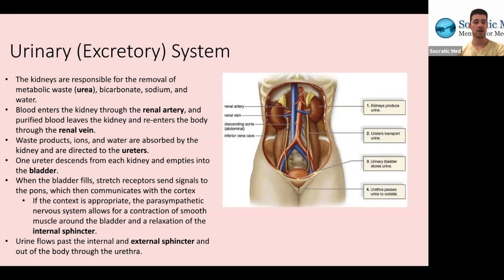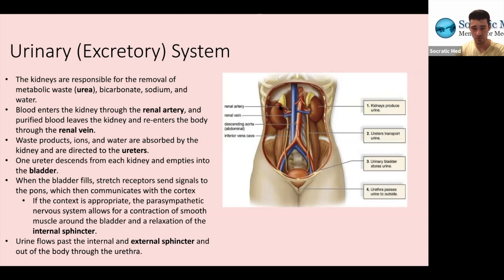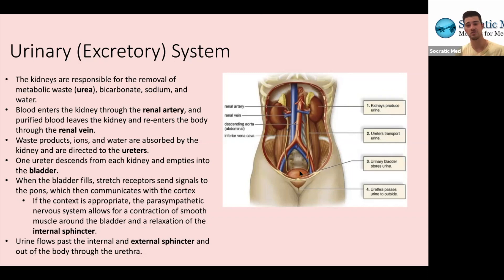Waste products, ions, and water are absorbed by the kidney and directed to the ureters. You can see the kidneys here, and these two yellow-tan tubes coming off each of them leading to the bladder are called the ureters. We have two of them, and both kidneys empty into one bladder. The ureter descends from each kidney and empties into the bladder.